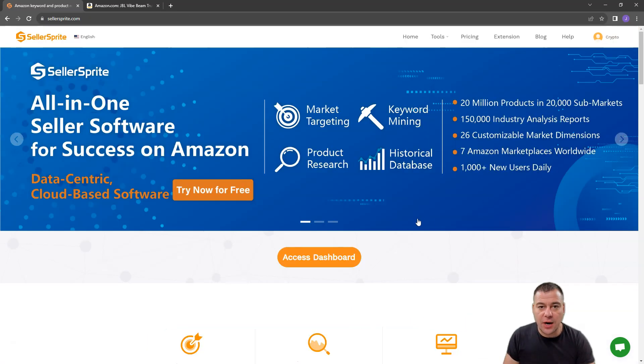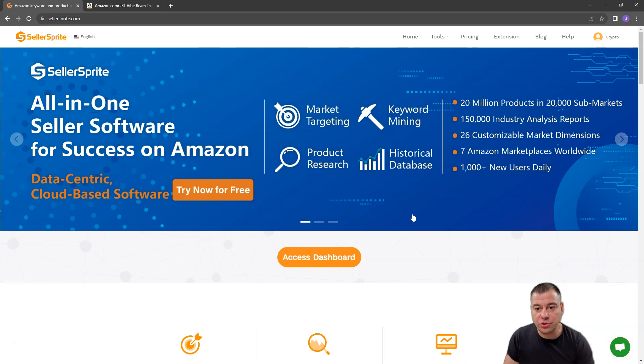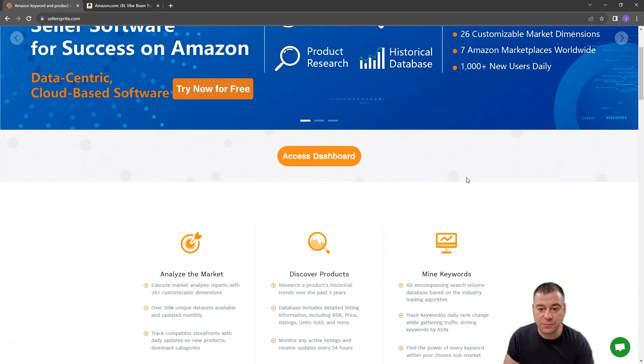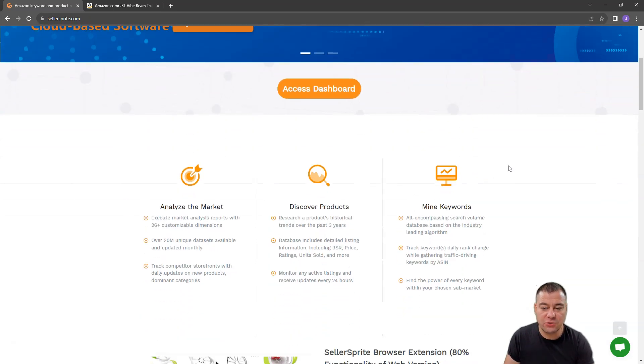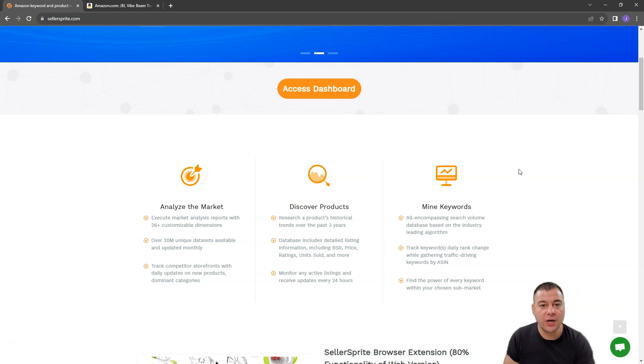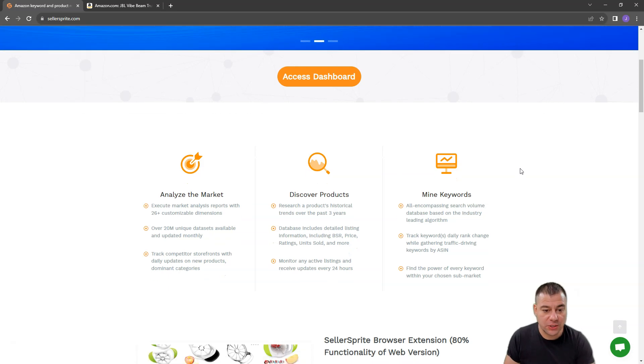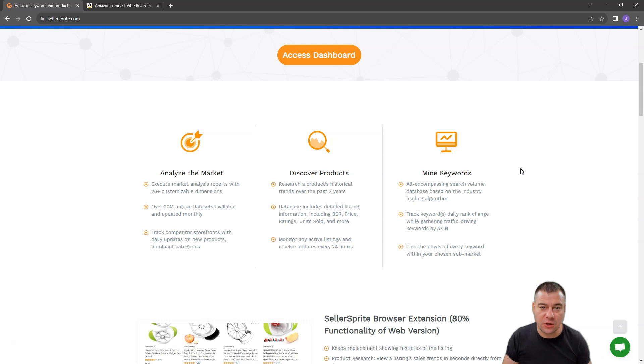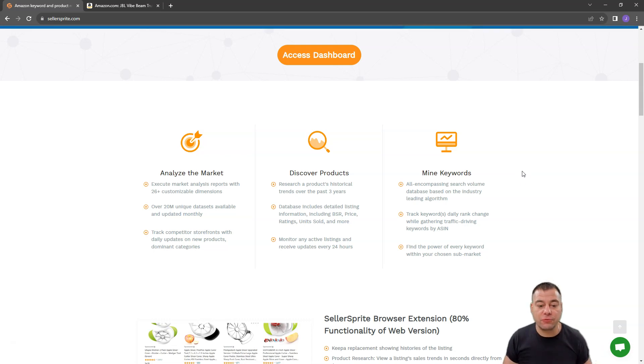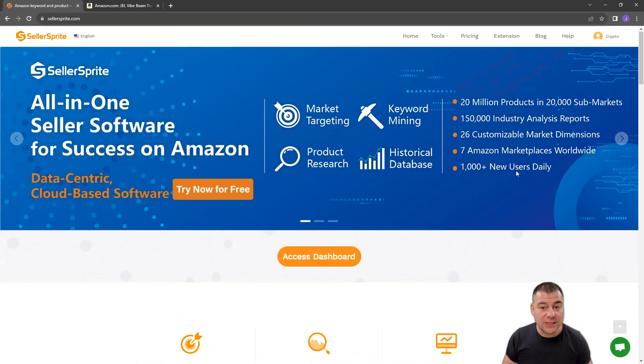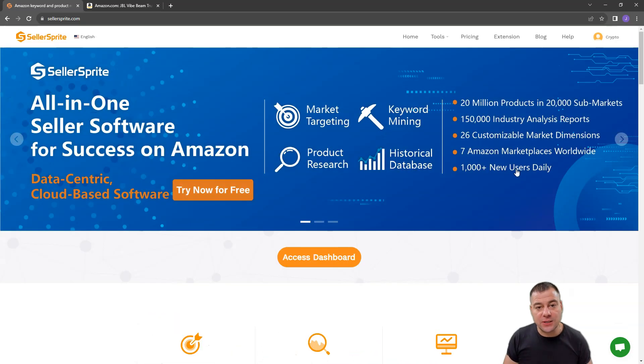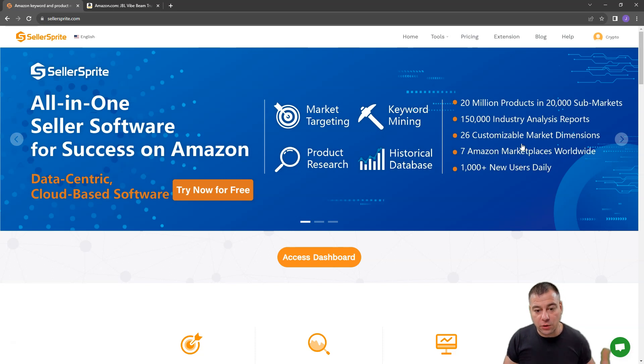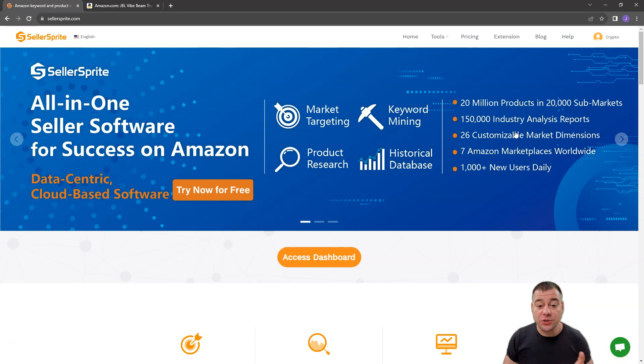So Seller Sprite is really a one-stop solution to handle all the processes that you need to make your online store successful. You need to analyze the market. You need to discover and add more products. And of course, optimize it with the keywords and so on. So Seller Sprite is definitely a handy and really powerful tool to let you make all this work fast and without extra efforts.